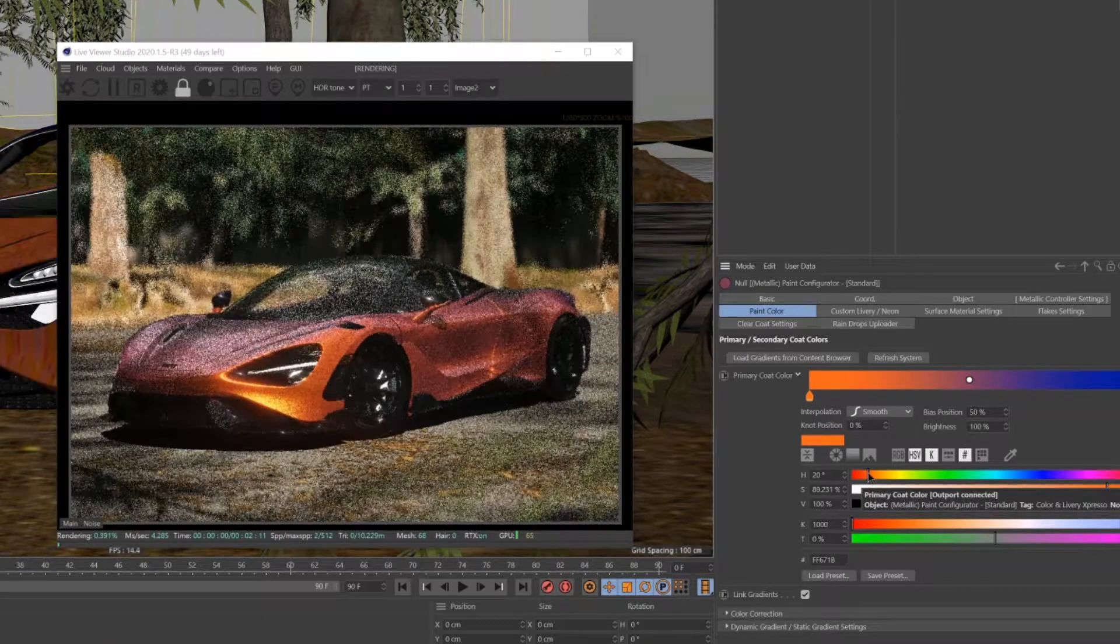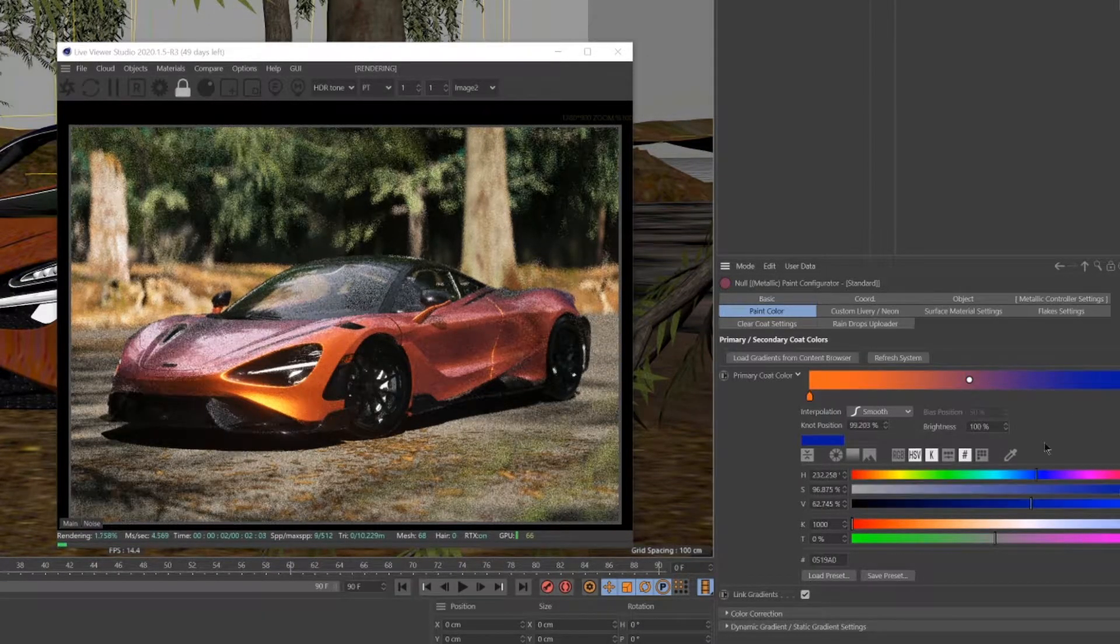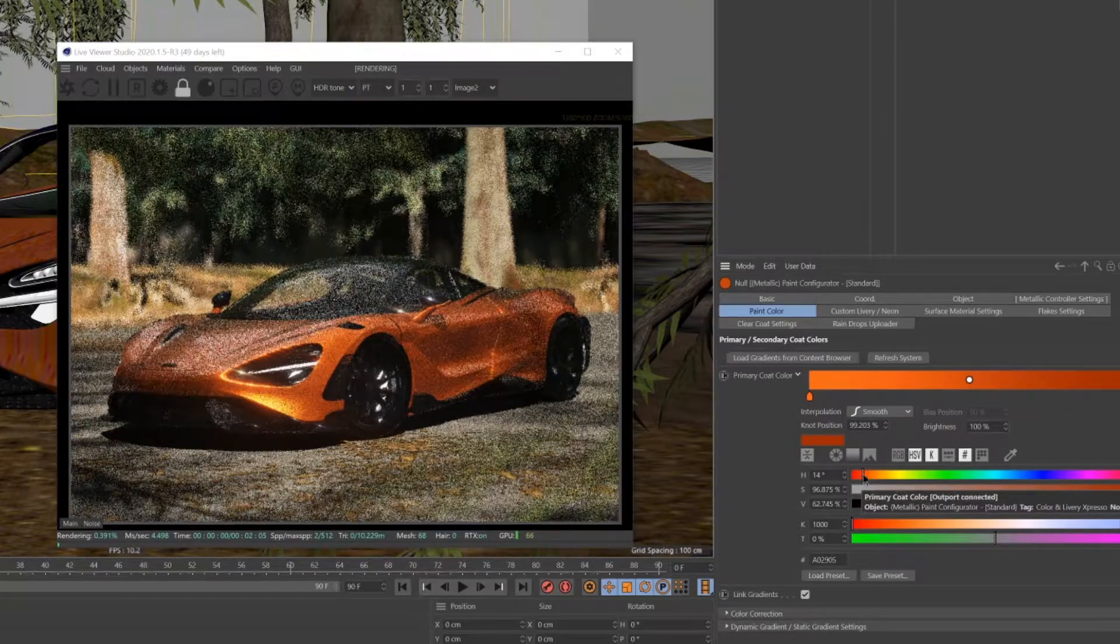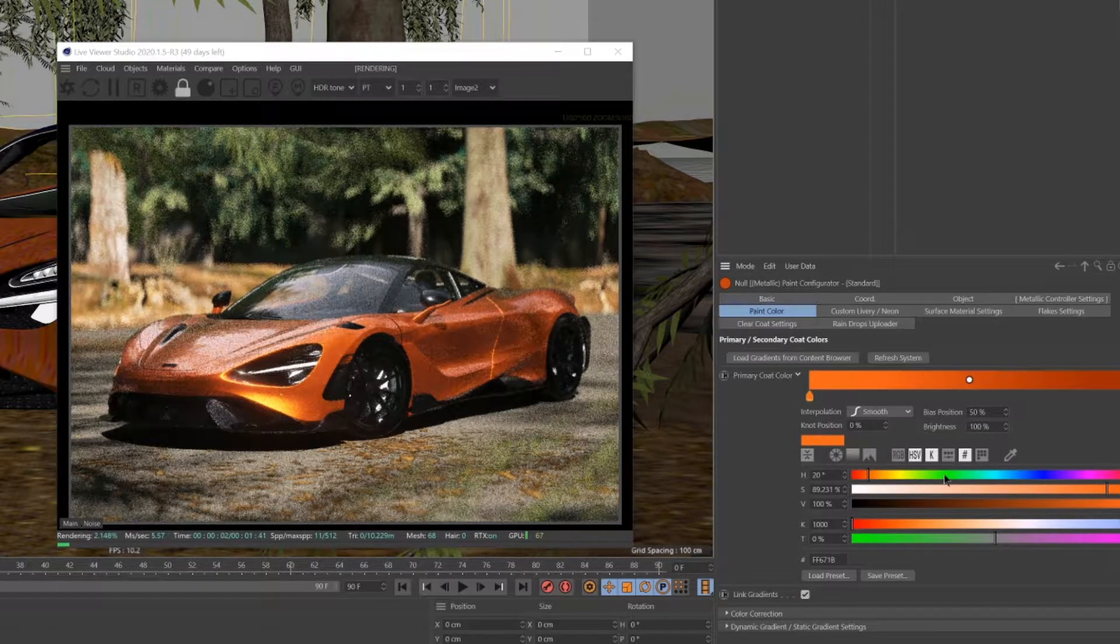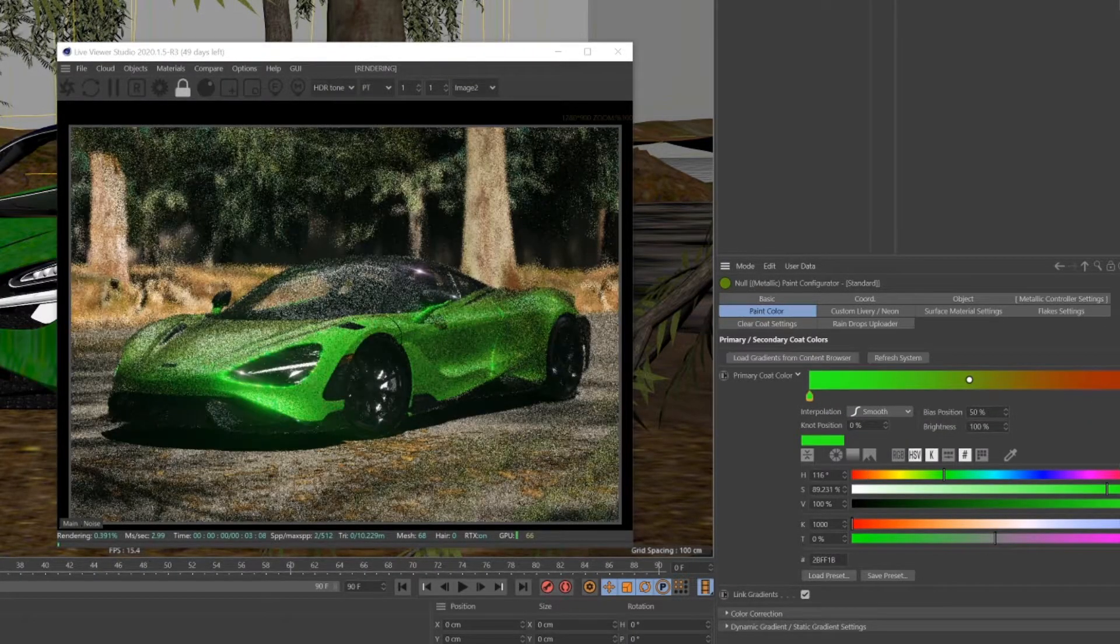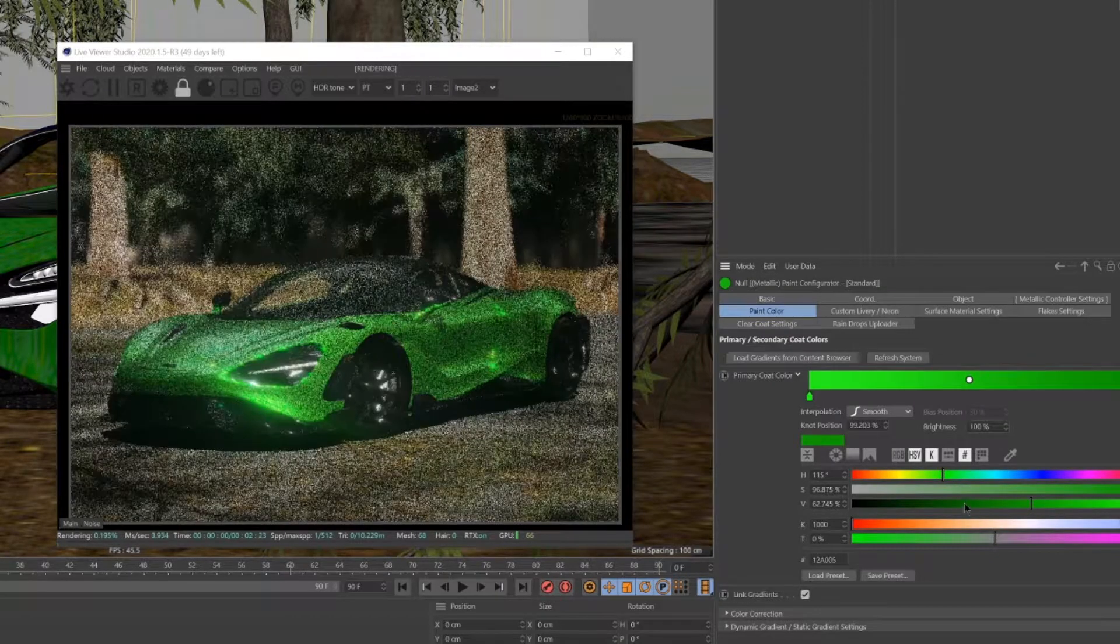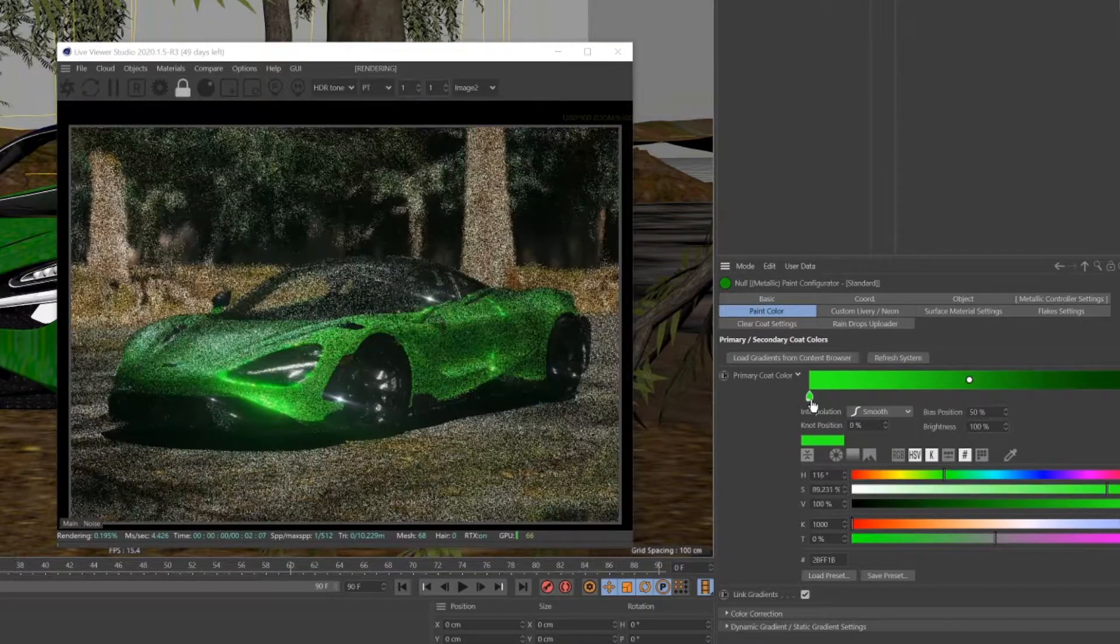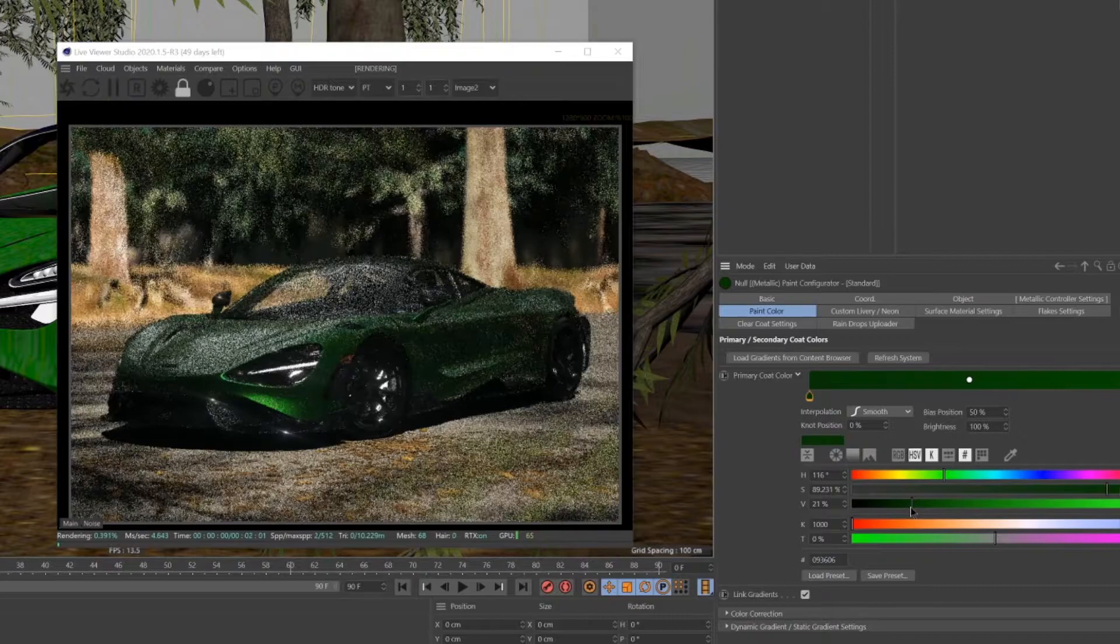The leftmost gradient tag controls the color that is closest to the camera. The rightmost tag controls the colors fade or fall off. As you can see, it's very fast and easy to design your own color this way.